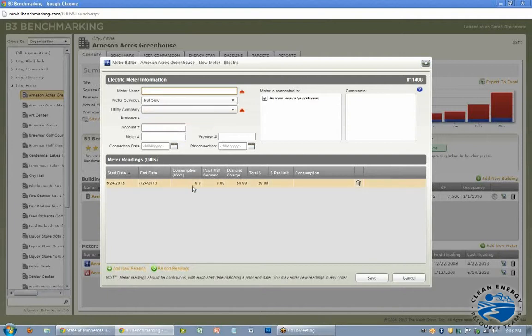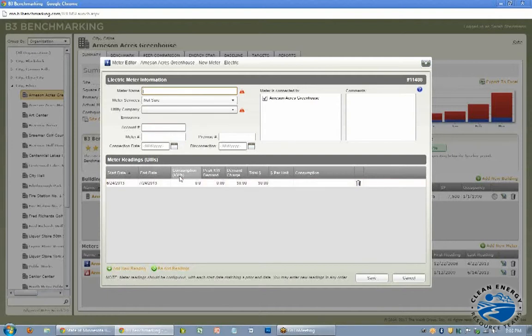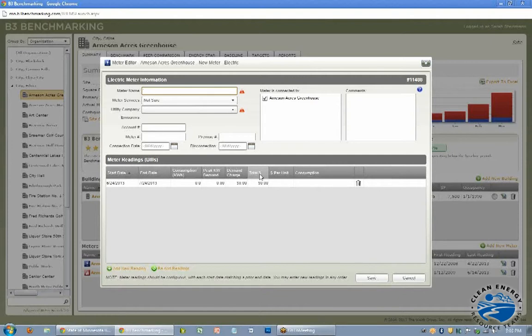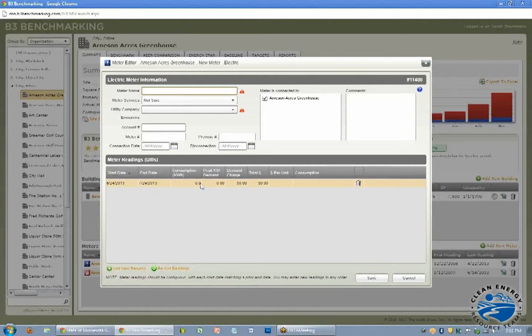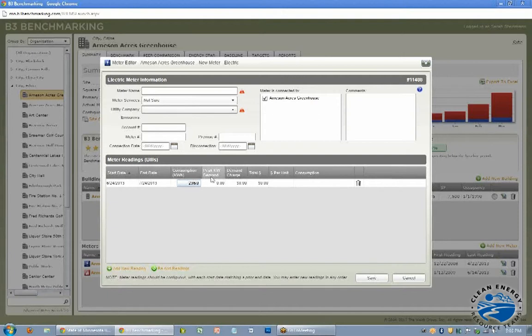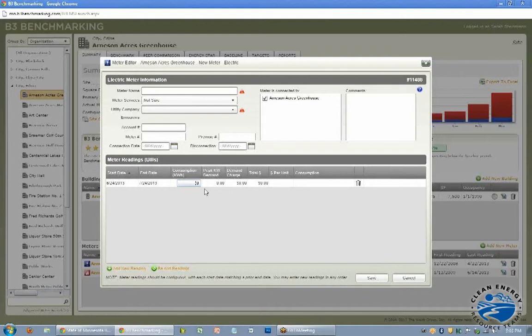And then you start entering in your meter readings. So with electric, you need to have a consumption of kilowatt hours. You need to have total dollars. So that's the total number on the end of the bill. It includes taxes and fees and all of those charges. And then a start and end date as well. So you can click that and then start adding in your numbers. Peak kilowatt demand and demand charges are not required. You don't need to add those, but you are certainly welcome to do that if you want to keep track of that. It doesn't affect how the building is benchmarked or anything, but it might help you down the line if you're really keeping track of those peak demand charges. Peak demand charges can be quite a big chunk of your bill.